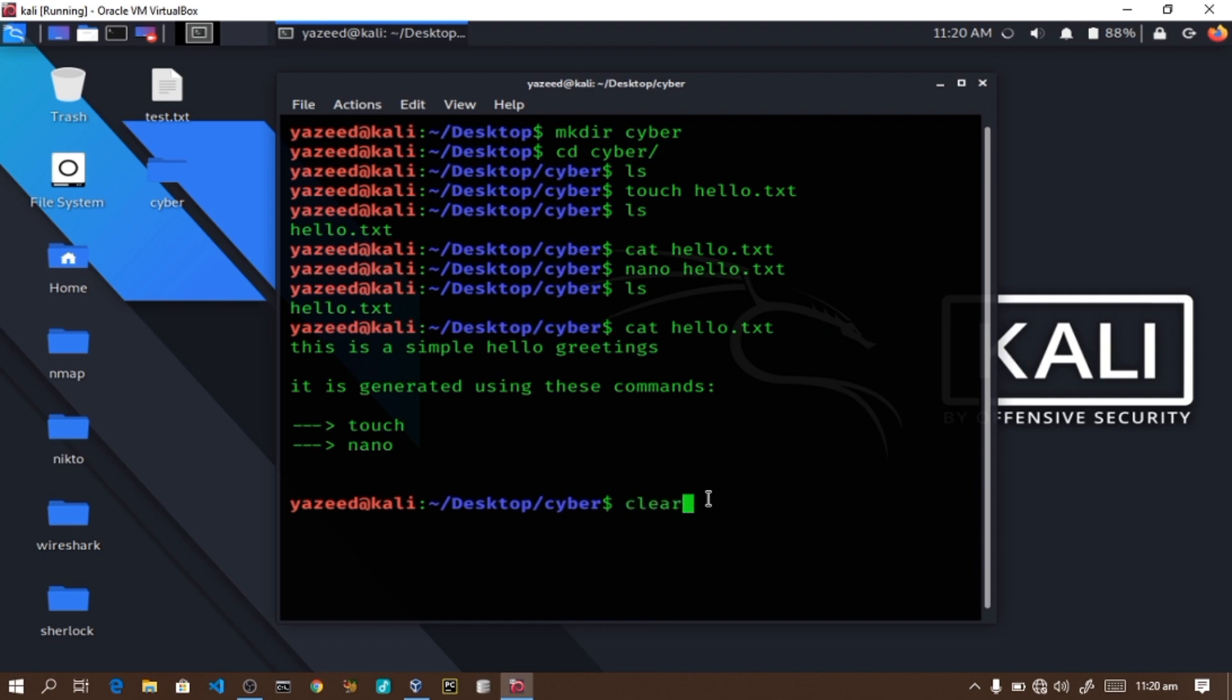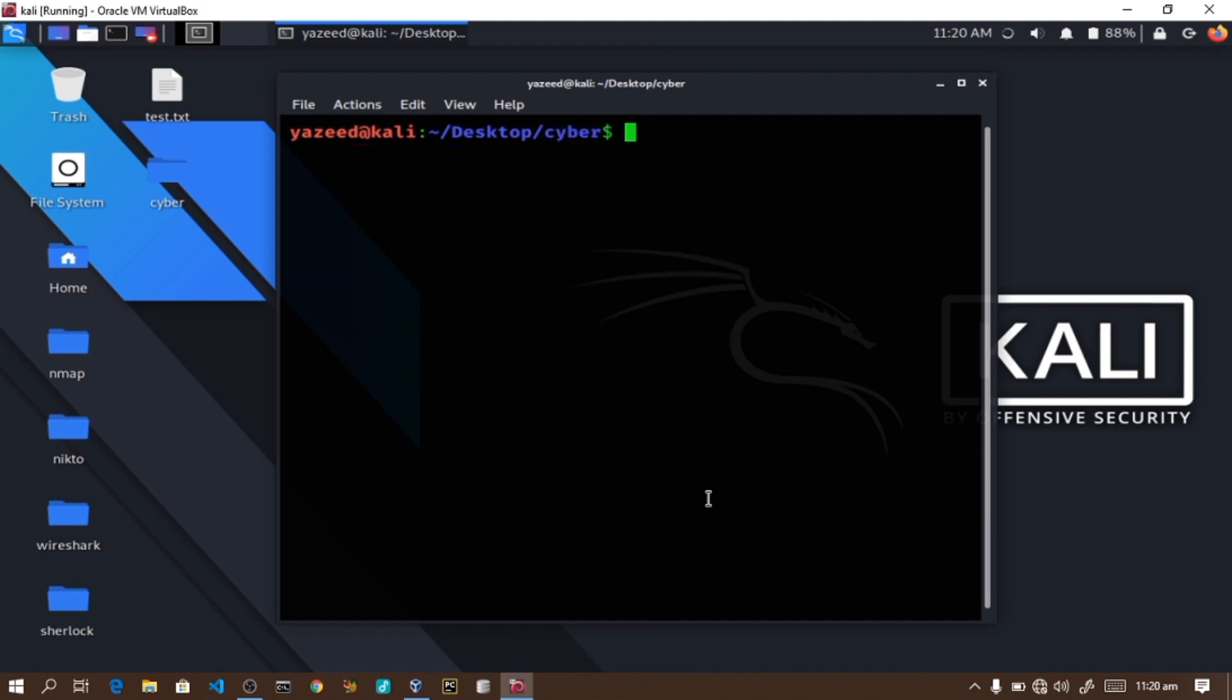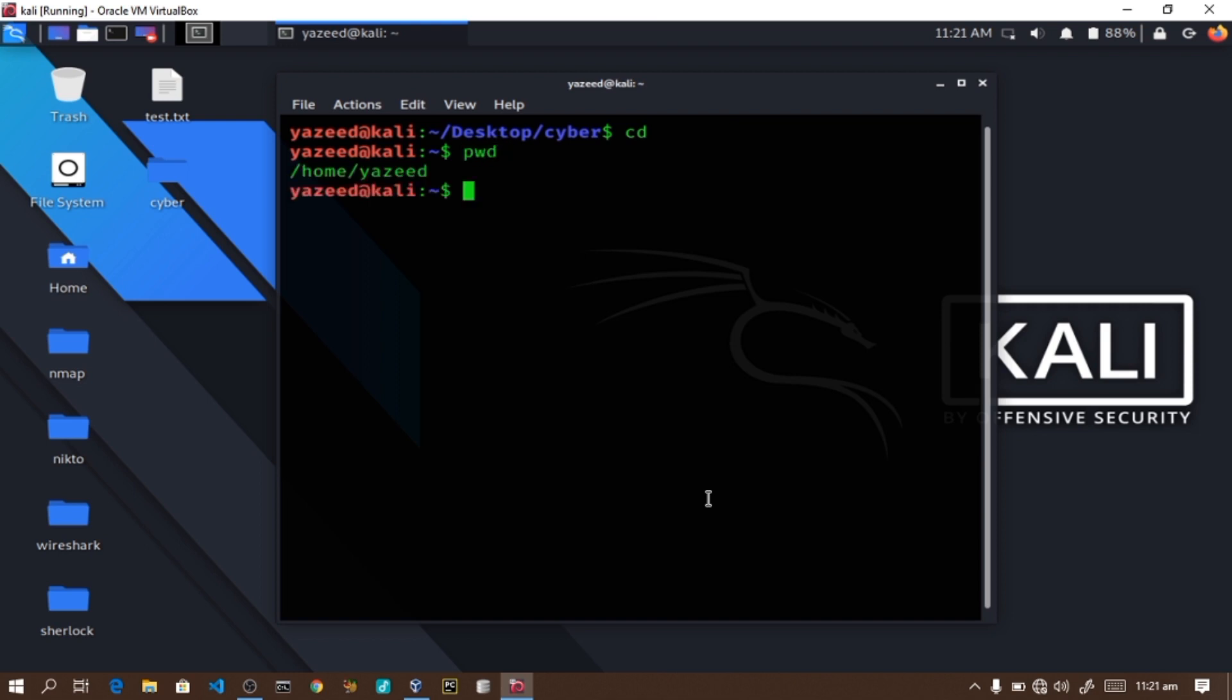Another command is the clear command, which clears the terminal screen. I can use cd to go back to the home directory from the desktop.